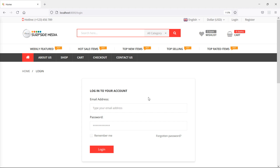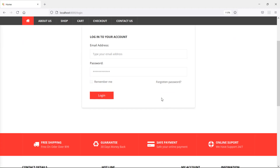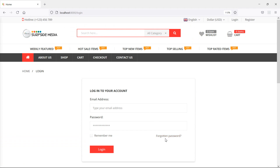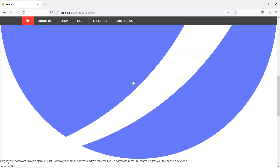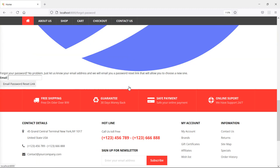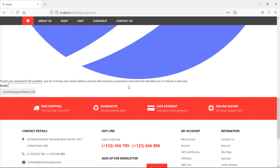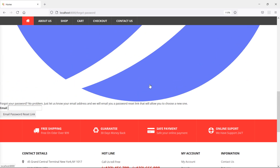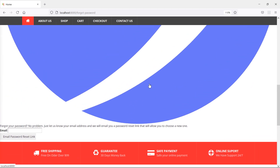You can see here, this is the login page and here is the link for Forgot Password. If I click on this link, it's opening a page of Forgot Password. This is the Forgot Password page. Now, in this page, let's implement the template layout.